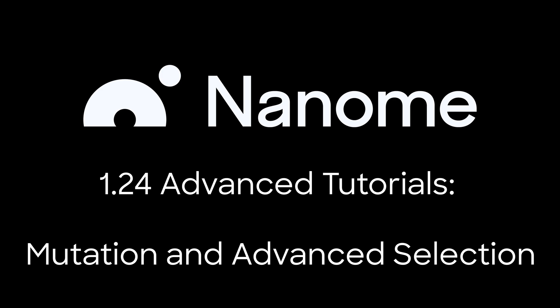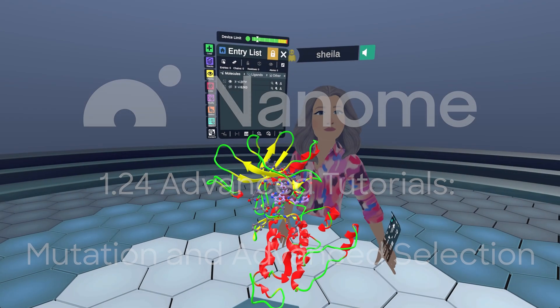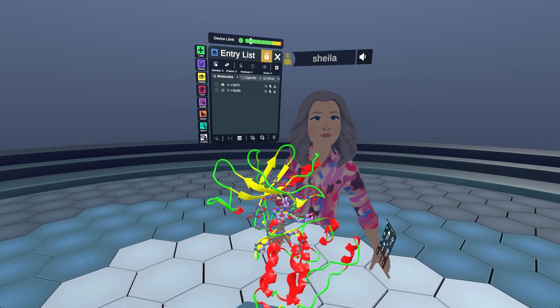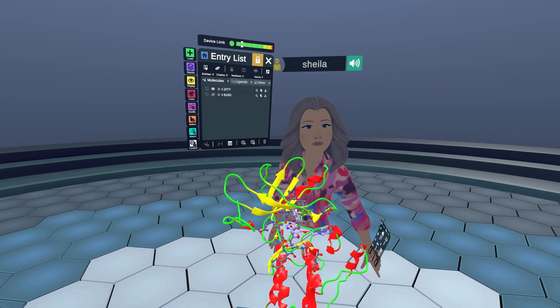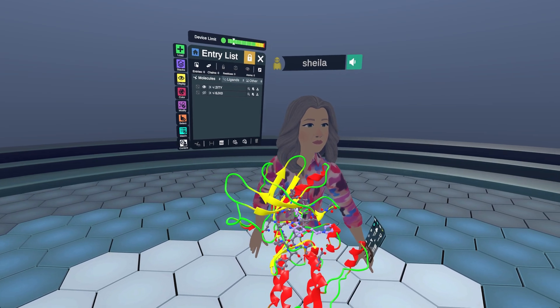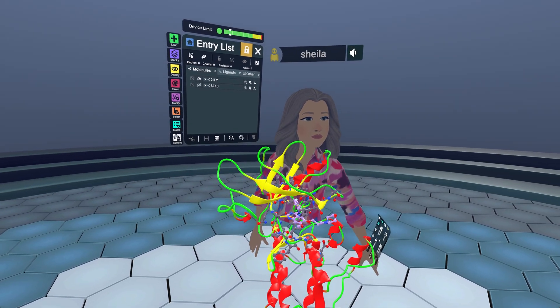Welcome to the mutations and selection methods advanced tutorial. My name is Sheila and today we'll be looking at how to use the hierarchy and selection menus to quickly find residues, as well as take a look at the mutation tool.